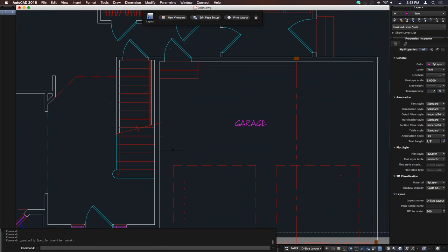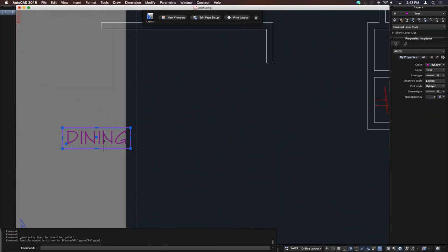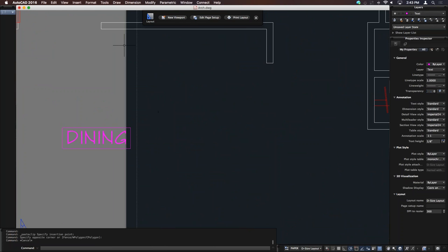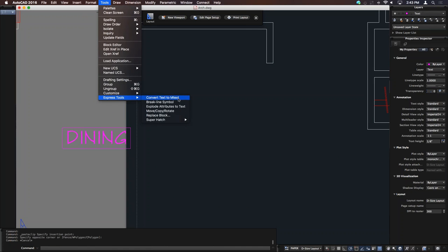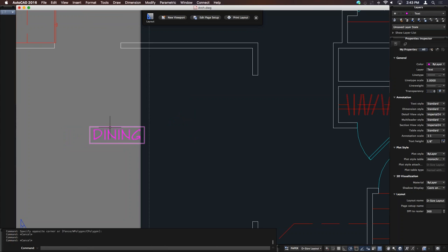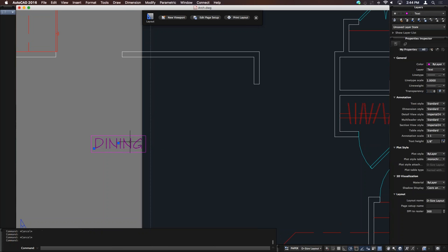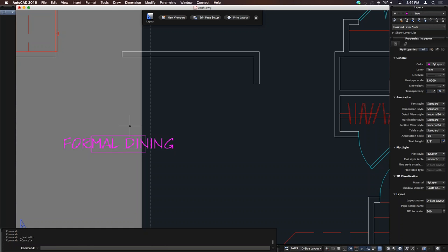A quick text tip: in architectural plans, room tags need to be enclosed in a rectangle. You could draw a rectangle around text and center it, but if you edit the text the box doesn't update. M text has a 'text frame' property in the properties palette, but the frame sizes to the entire M text box, not just the text content. We got many Express Tools in 2016 — convert text, break line symbols, superhatch — but we didn't get the 'enclose text with an object' command.